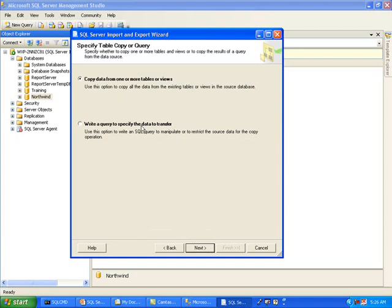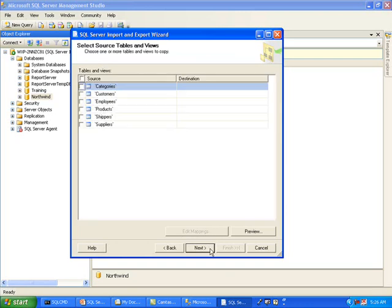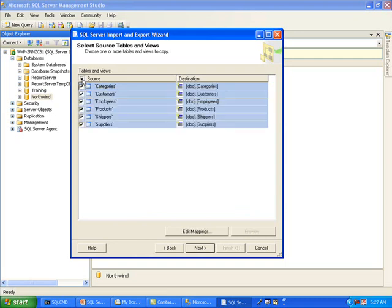You can also possibly write a query if you were trying to select specific data, but I will click Next. Here are the tables that the wizard found. I am going to click here so that it goes ahead and selects all the necessary tables. And when it brings it over to SQL Server, the schema that will own these tables is DBO.